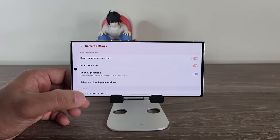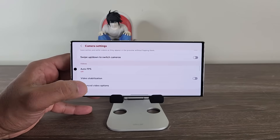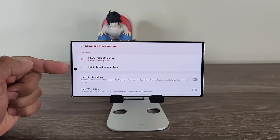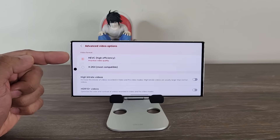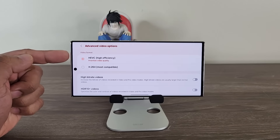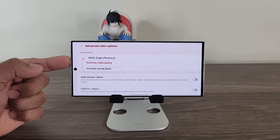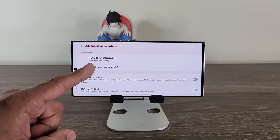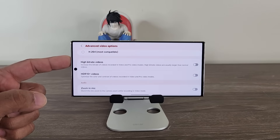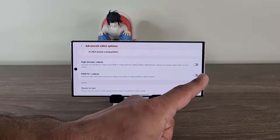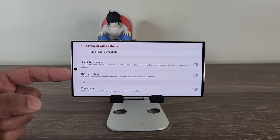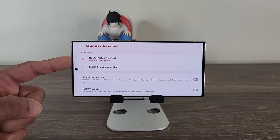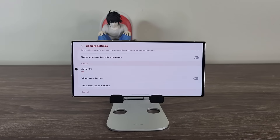There is another change in the settings. If I tap on settings, scroll down a little, and go to Advanced Video Options, this menu is going to look just a little bit different. We now have two options on the top that were previously bundled together — this is the High Efficiency Video Format. You can tap here to change the quality of it; I would prioritize video quality, but most compatible is available here too. We also have high bit rate video and HDR10+ video options. There are no new features here, just some rearrangement in the settings menu.